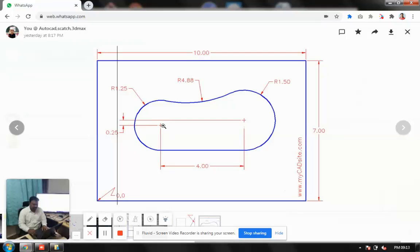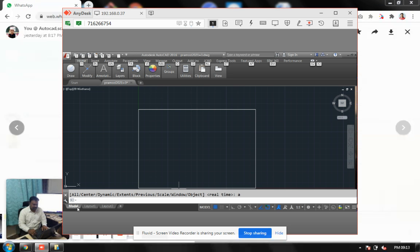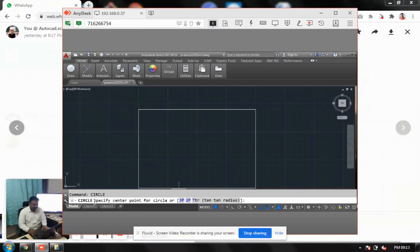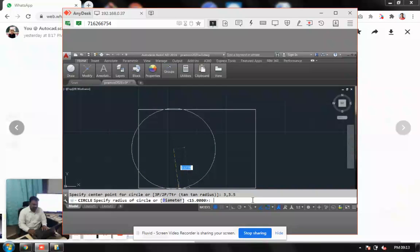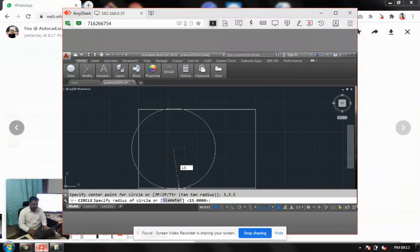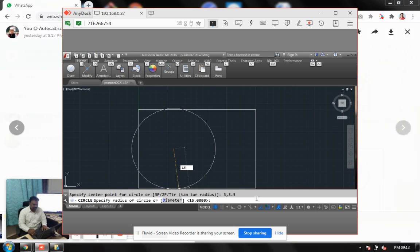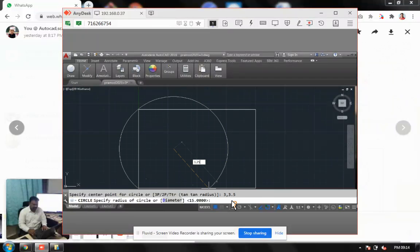So let's start with the first circle. I am saying circle. This is asking for my coordinate. We understood the first coordinate is 3 comma 3.5. What is the radius? It's 1.25. That is done.